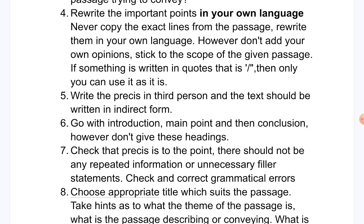Don't add your own opinions; stick to the scope of the given passage. Just like a syllabus, the given passage is your boundary — you don't have to go outside it. However, if something is written in quotes, such as the title of a book or a film in inverted or single quotes, then you can copy those exact words in the pressee without losing marks.